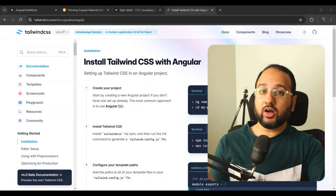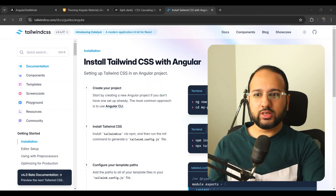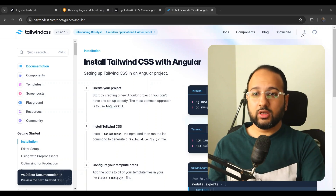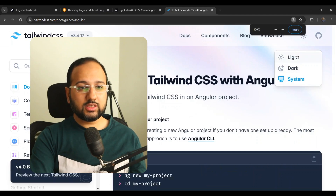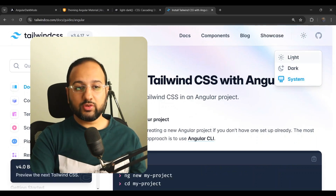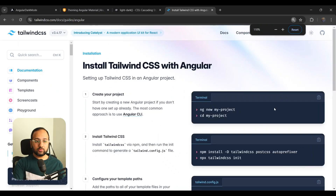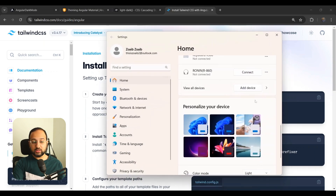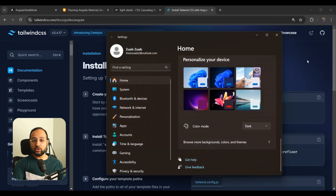Ever wondered how some websites just remember your system preferences and change according to it, and you don't have to actually set them explicitly to light or dark mode? For example, look at this Tailwind CSS site — you can see there's a dropdown with light, dark, and also a system mode. If you have system mode set and you set your system to dark, the website automatically becomes dark as well, mimicking your system.